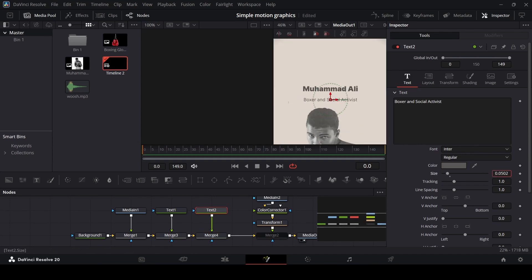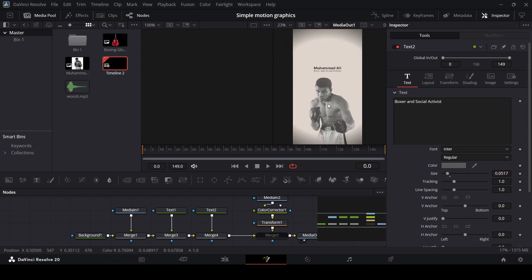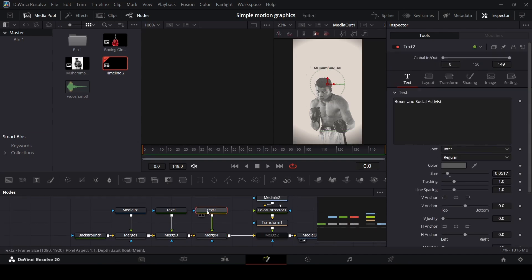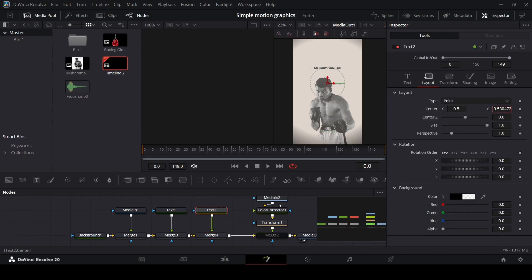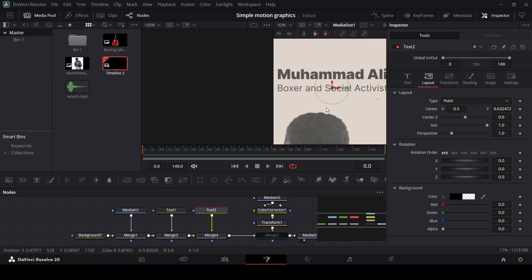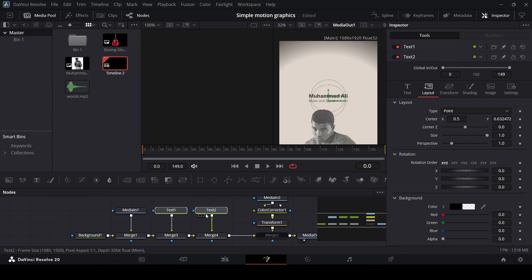Connect this, move this up, and change the color to the same color code as before. Reduce the size and position it right here. Once we have this done, we can copy the text settings. One thing to make sure: don't use the center from the merge to position this text, because we're going to be moving it into a different Fusion composition. Make sure you change the positions from the text itself — go over to the Layout and change the center from there.